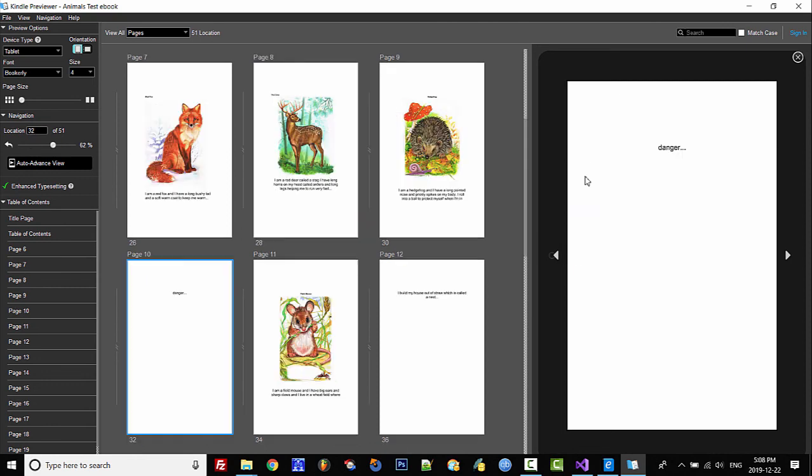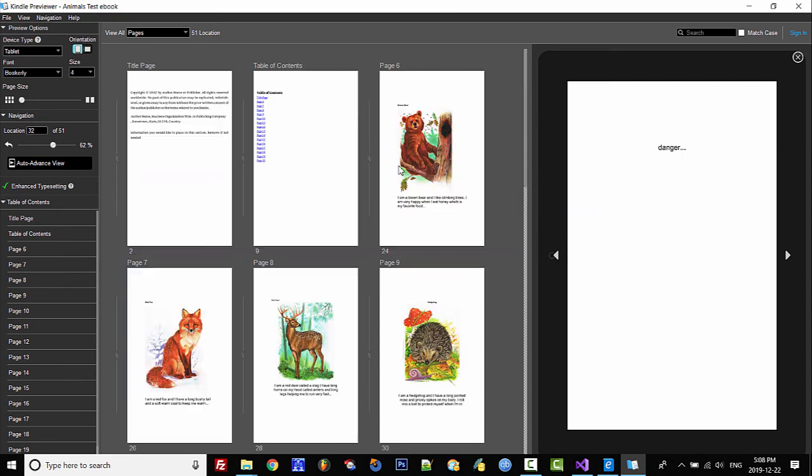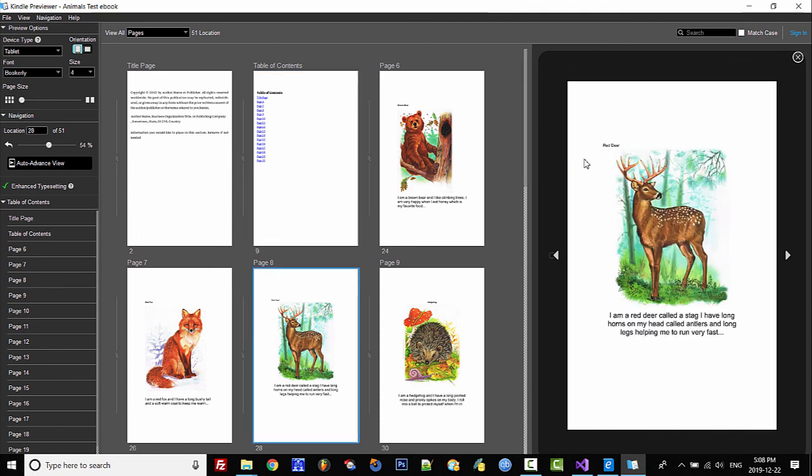I can click on any page and it will take me to that particular page. I'll go back here, I'll say page 8, and then we can go to the page.